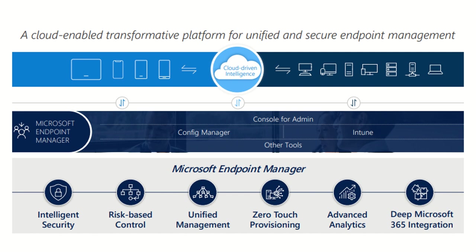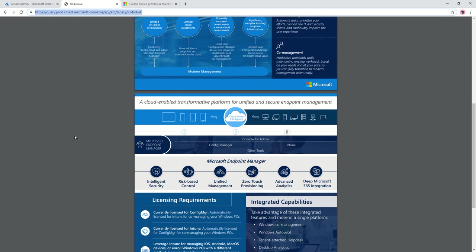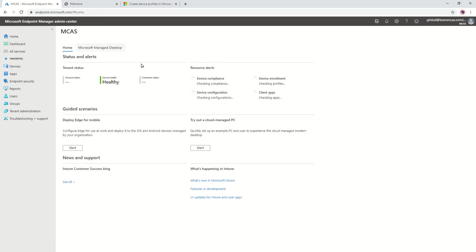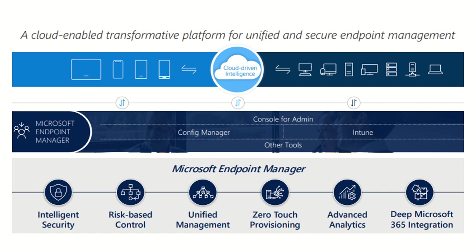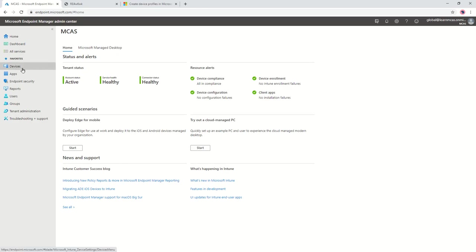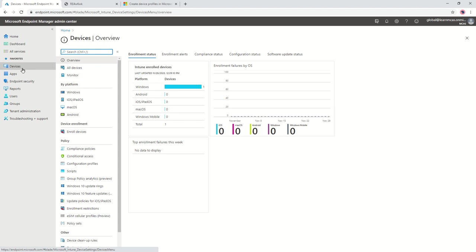Now let's come back to that architecture image. The top layer says 'Console for Admin for Microsoft Endpoint Manager portal' — it's one single console for all configuration. Just log into endpoint.microsoft.com and you get access to all settings configurable from an endpoint protection and management perspective. The next layer is the combination of Configuration Manager and Intune — any device onboarded to on-prem SCCM or to Intune can be managed from this single console.